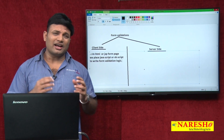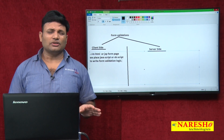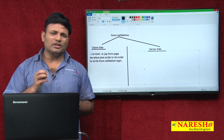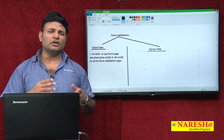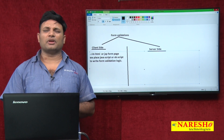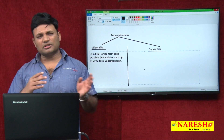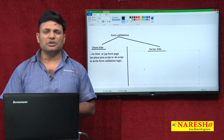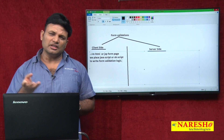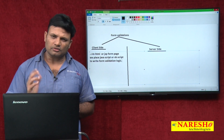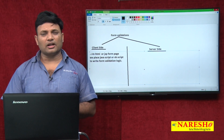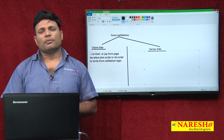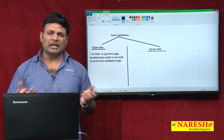Why does the word Java appear in JavaScript? Actually, there is no link between Java and JavaScript. The word Java is used in JavaScript only to take the advantage of Java's popularity — just as VB word is used in VBScript by Microsoft to take the advantage of Visual Basic's popularity.